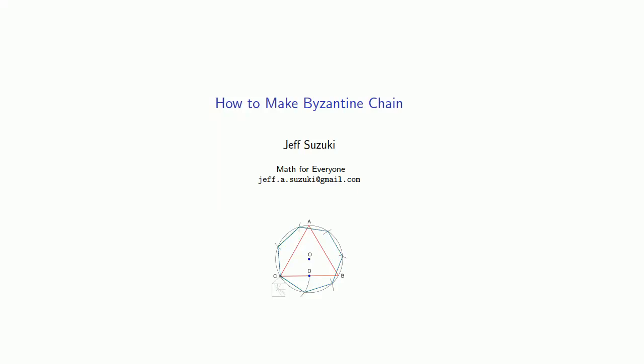So in this video, we'll talk about how to make something called Byzantine chain. Now I'm sure you're saying, wait a minute, isn't this supposed to be a math channel? And the answer is, well, it's mostly a math channel, but I do other things besides mathematics.